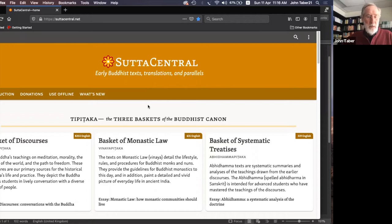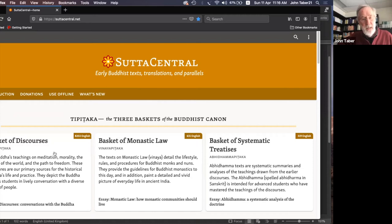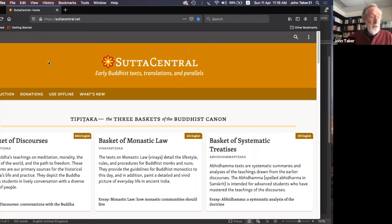Last week we were orienting ourselves to this website, which lays out the organization of the scriptures. The title of the workshop is 'The Three Baskets,' which is the popular name of the Buddhist canon — Tipitika, the three baskets. The baskets are the collections, and a canon is an authoritative collection of scriptures.